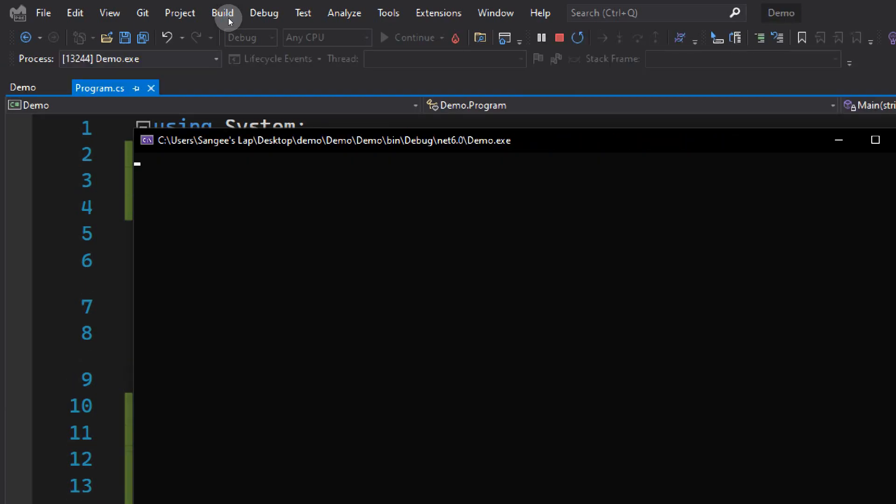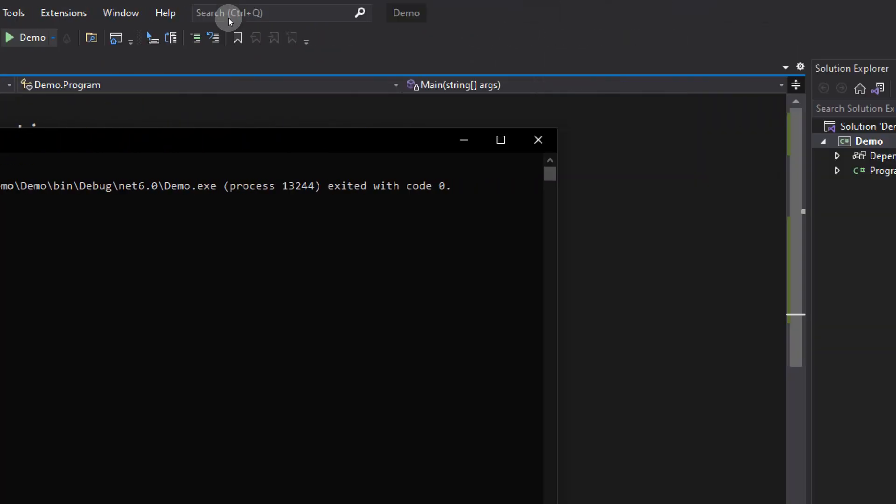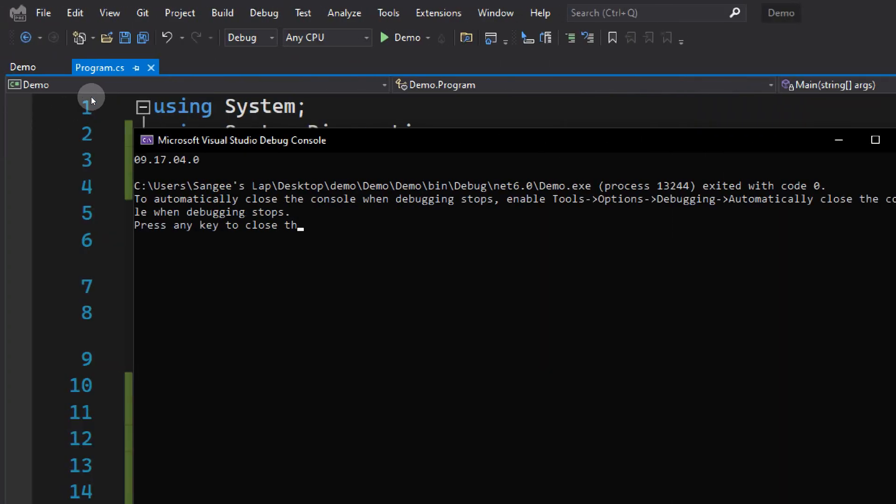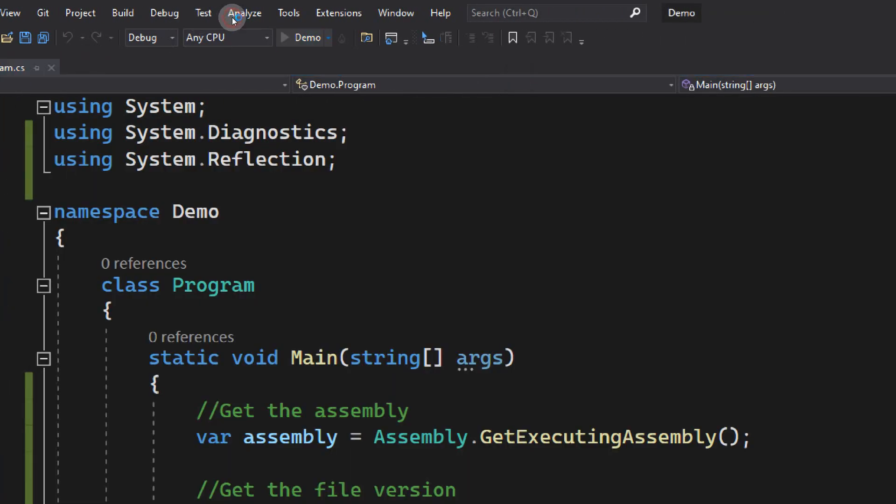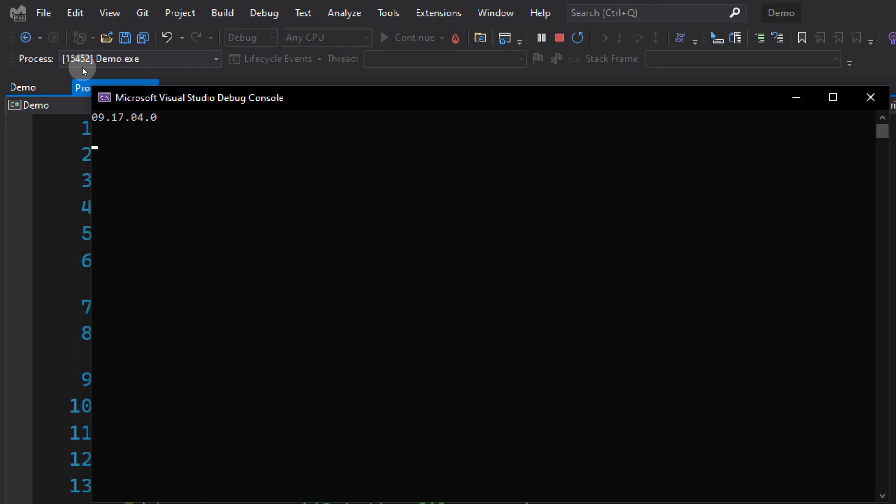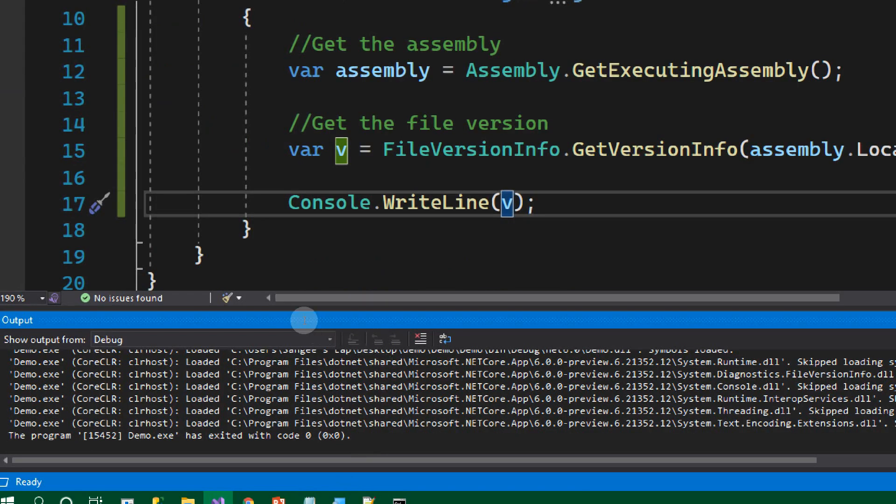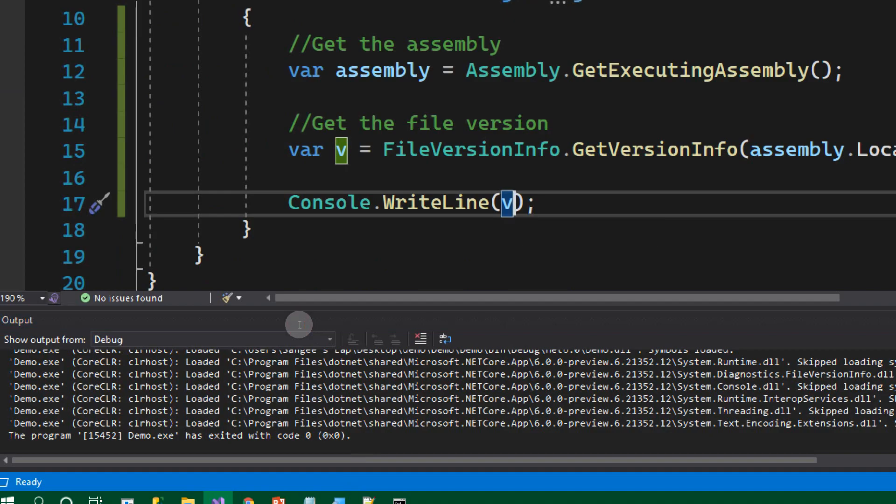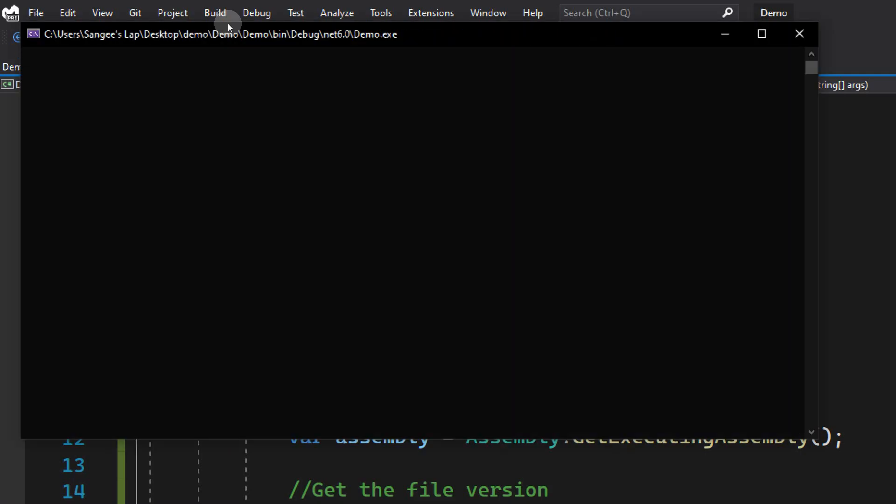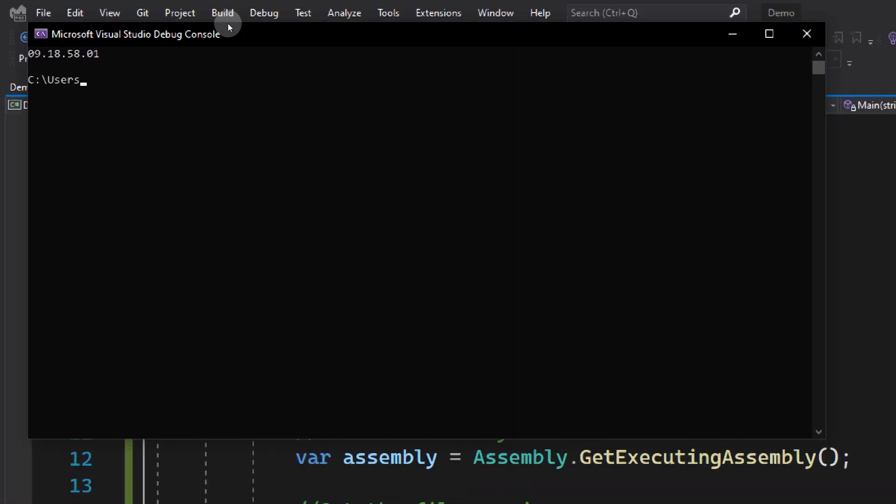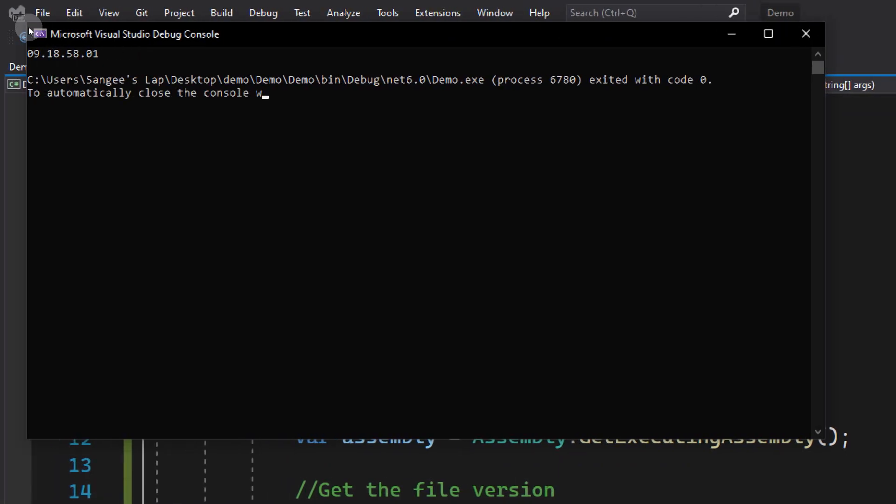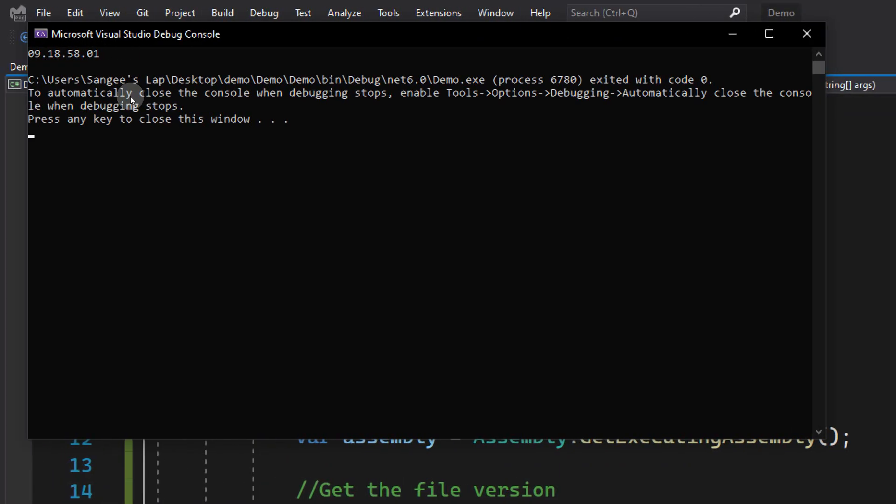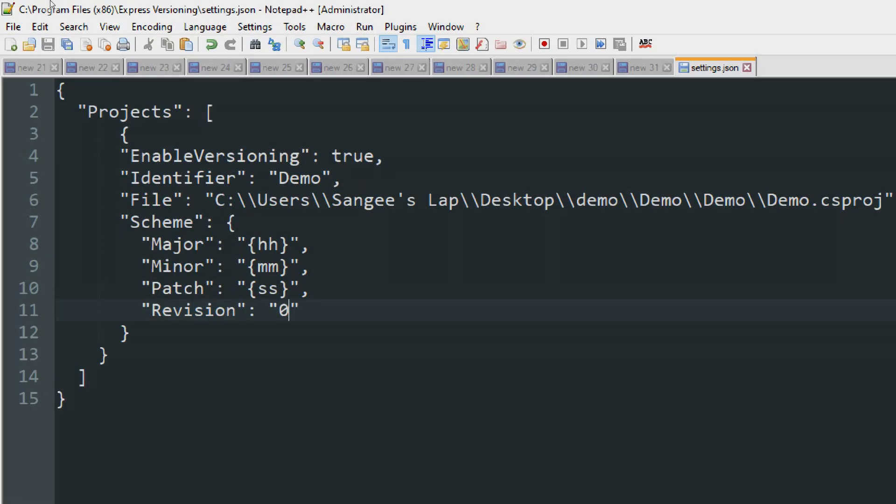Now if you run the project, you can see the file version is now 17.04. Now let's close this and try to run it again. It should change. See, so now it is not actually changed. That is because in order to change it, we need to have any change on our code. This is expected behavior. I'm changing the code and trying to run it again. If any change happens, then only it will ask to change the version. Now you can see 17.04 is now changed to 18.58. This is how it automatically updates the version based on the schema you specified.